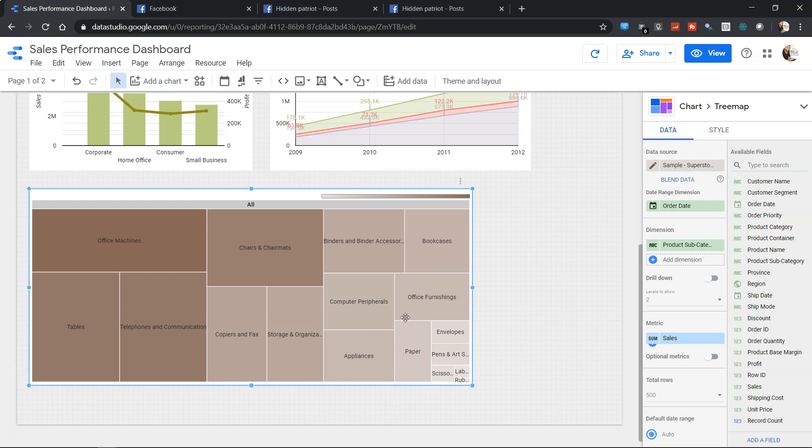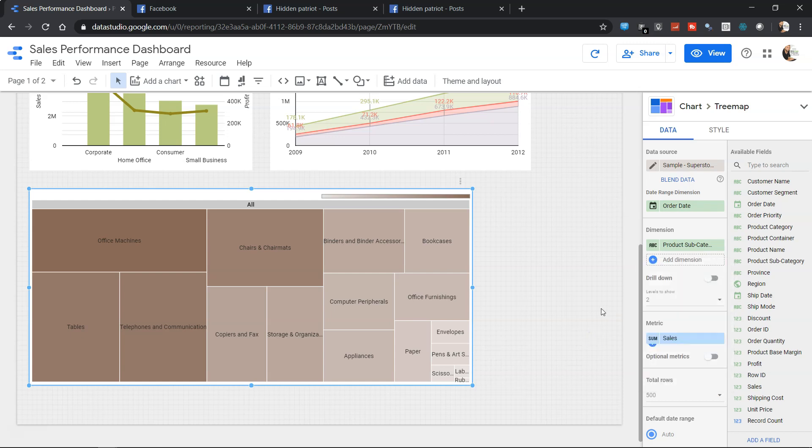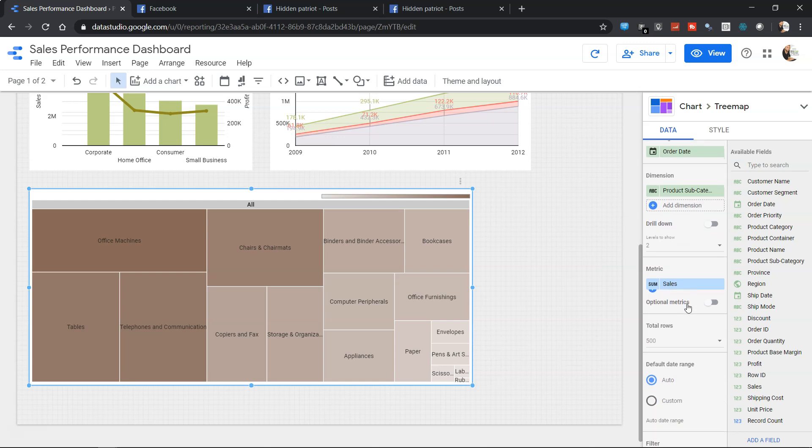You have a lot of different other options as well, like the drill down and up to what level you want to show. From product subcategory you want to go to the product name, and from product name you want to go to customer. All of those settings you can do with the help of adding the dimension.